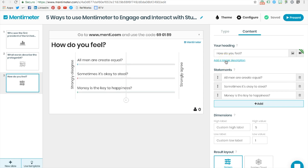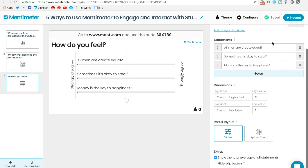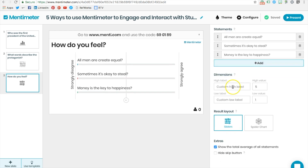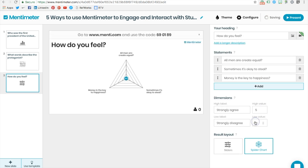Decide what statements you want students to rate, and you can decide how you want students to rate those statements. For example, a five would be strongly agree and a one would be strongly disagree. Once students rate the results, you can show the responses through a slider-type scale or through a spider chart.